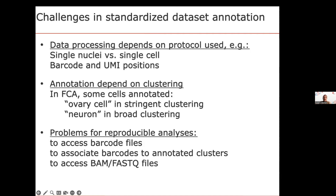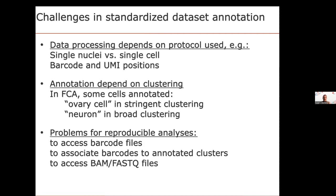If we want to reprocess data as the authors did, we need barcode information — specifically, which cells belong to which cluster to link each cell to its cell type. Often, barcode information cannot be found in primary repositories like the Sequence Read Archive, as submitting barcode files is not mandatory. We have to dig into supplementary materials or reach out to authors. In the Fly Cell Atlas case, the FASTQ files on the SRA were corrupted, so we had to contact authors to fix them. From a curation standpoint, it's much more complicated, but we do all this work.